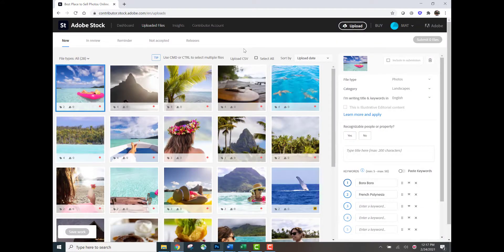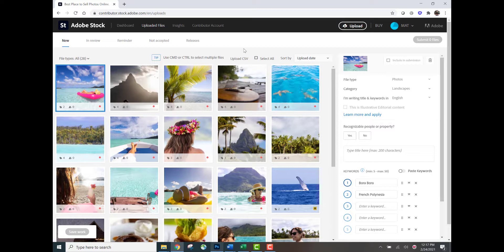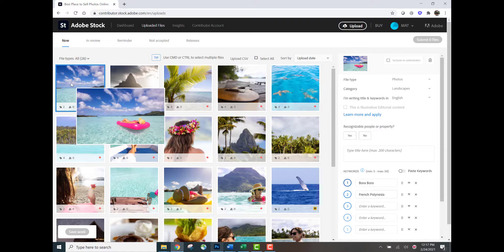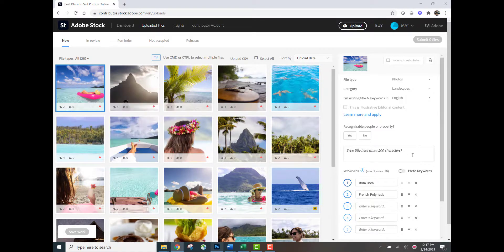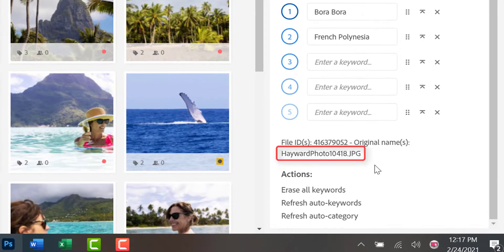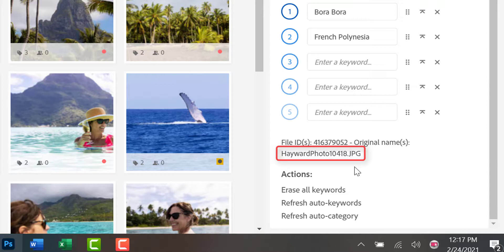The CSV files at Adobe stock need to be case sensitive. What I mean by that is when you're entering the file name. Let's take this image here in the upper left-hand corner. I've got that selected. If I scroll over, I can see my original file name is HaywardPhoto10418.jpg. If you notice the H in Hayward and the P in photo are capitalized.